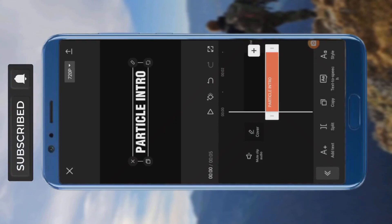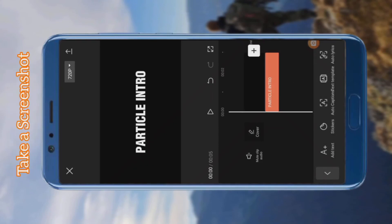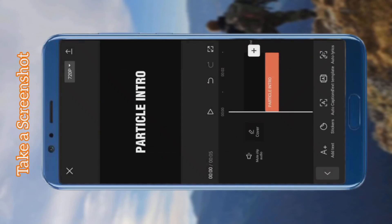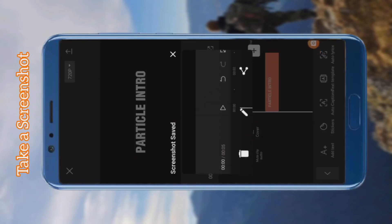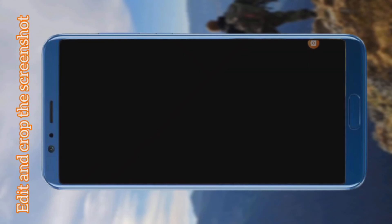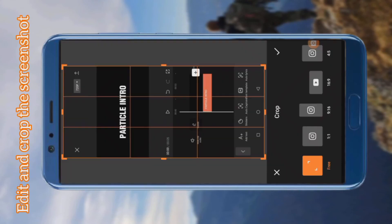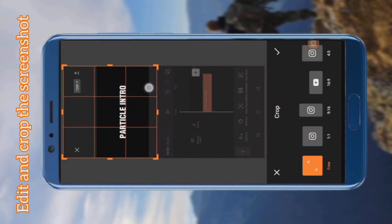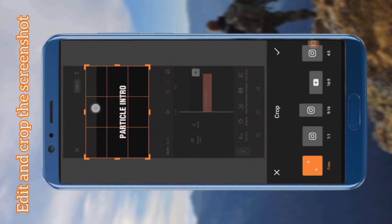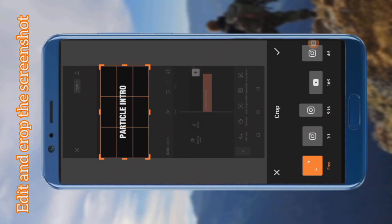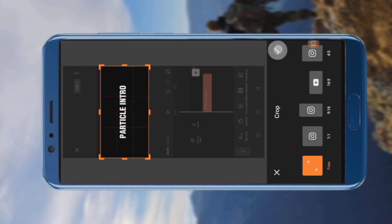Take a screenshot of your phone, edit the screenshot, and crop the photo. Then save it.